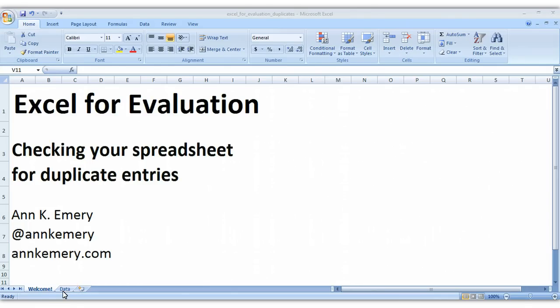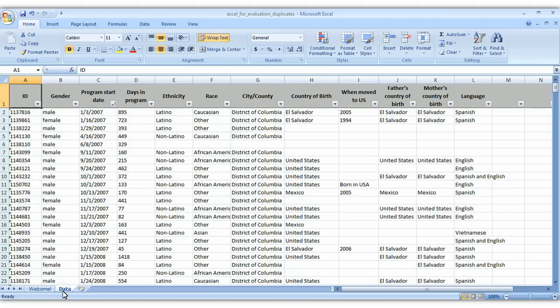Hi everybody! This is Ann Emery with Excel for Evaluation. In this tutorial I'm going to show you how to check your spreadsheet for duplicate entries. This is a very important data cleaning step that you're going to do with every single data set before you dive into the analysis. So let's get started.